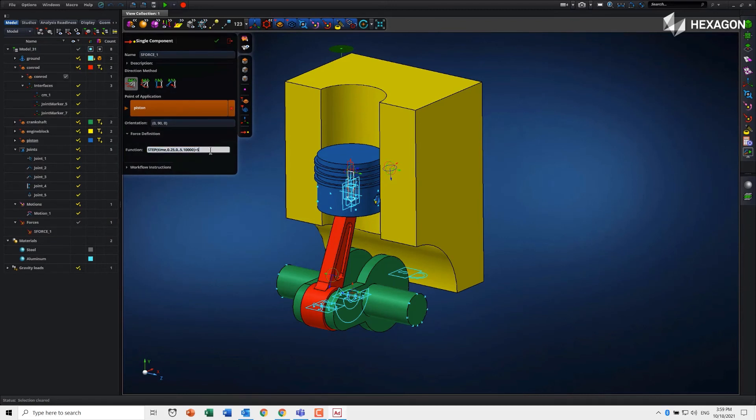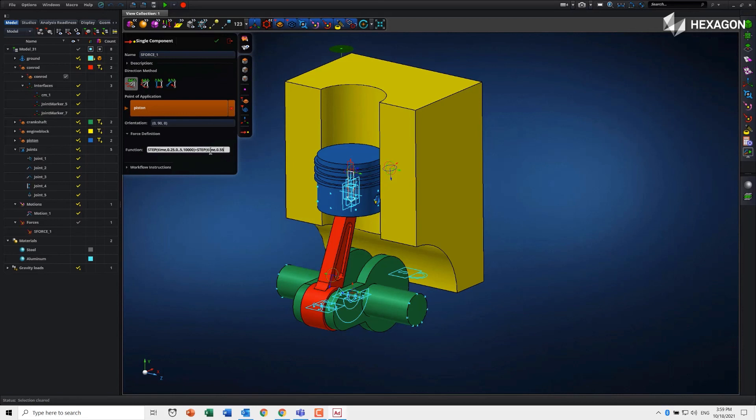So maybe we want to add another step function and do it from time, and then we'll go from 0.55 comma 0 comma 0.75 comma minus 10,000.